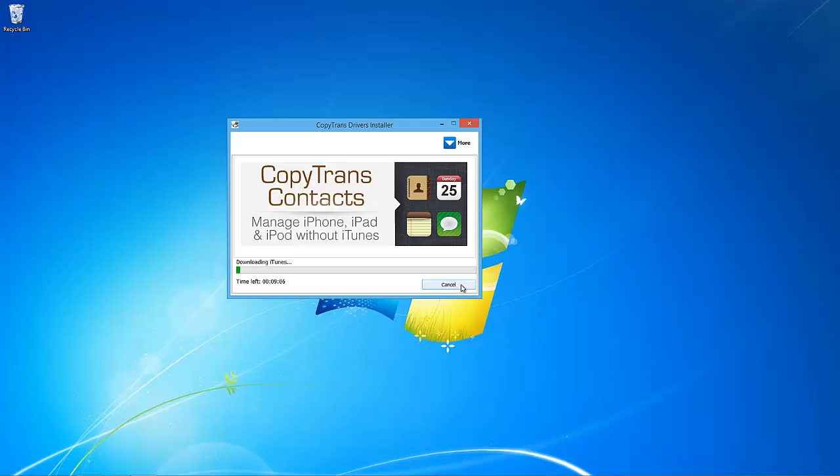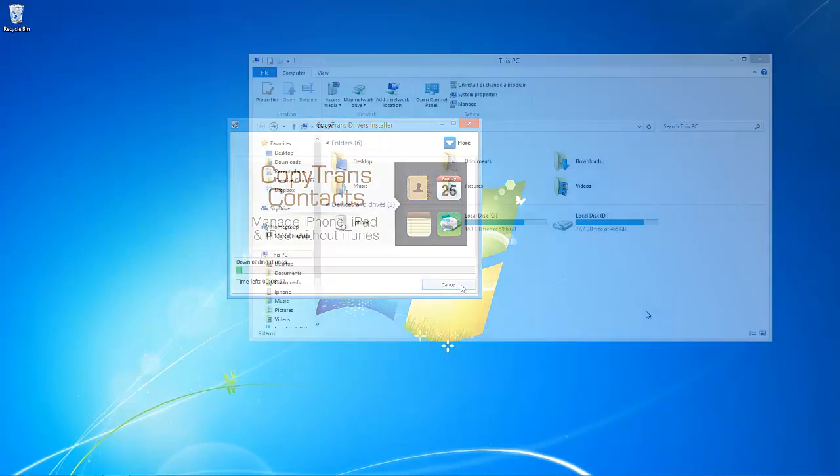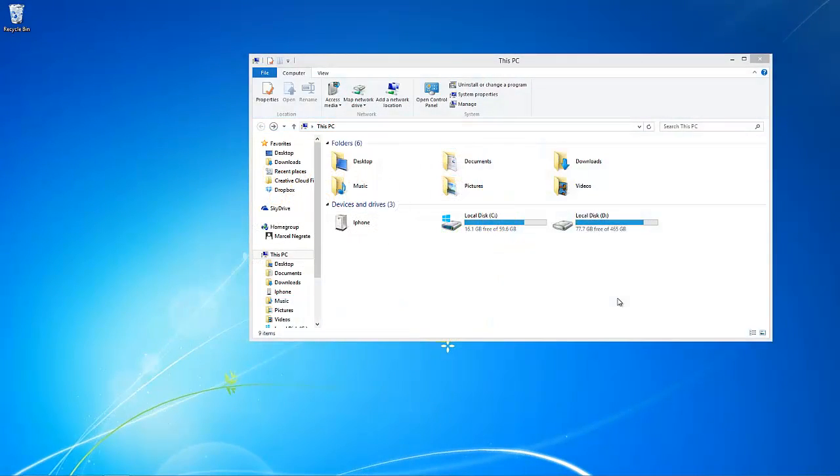Once you have the new iOS drivers installed separately, or after reinstalling iTunes, be sure to restart your PC once again. Connect the iPhone, iPad, or iPod Touch to your PC. It should now correctly be recognized by your PC.